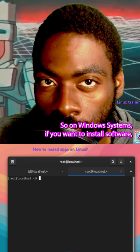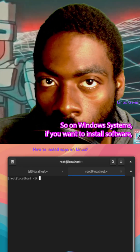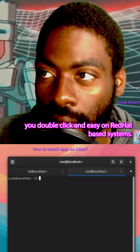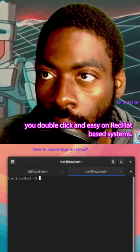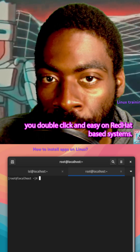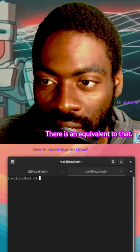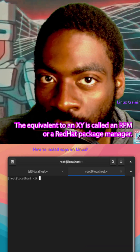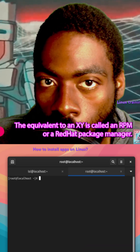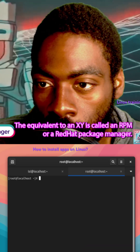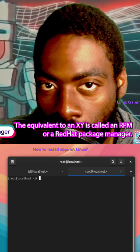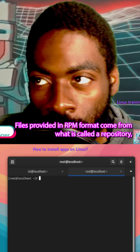On Windows systems, if you want to install software you double-click an exe. On RedHat-based systems there is an equivalent to that — it's called an RPM, or RedHat Package Manager file.